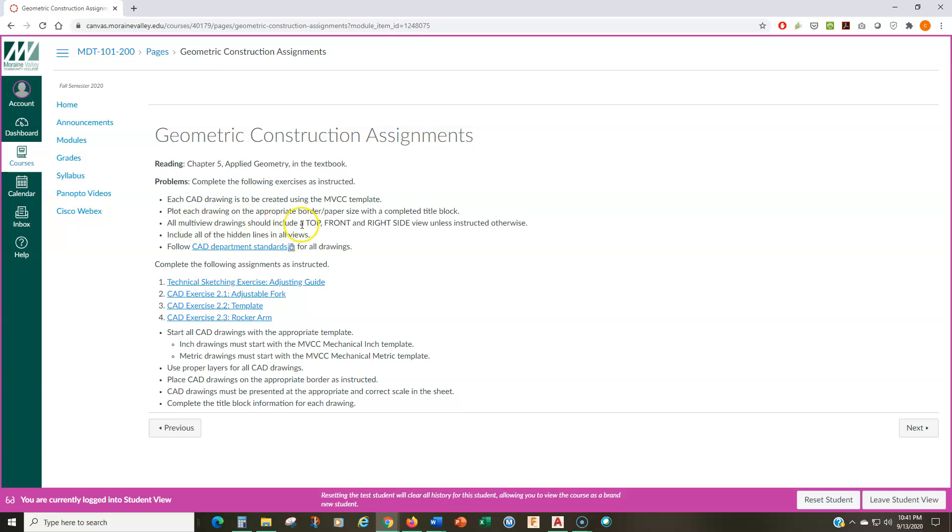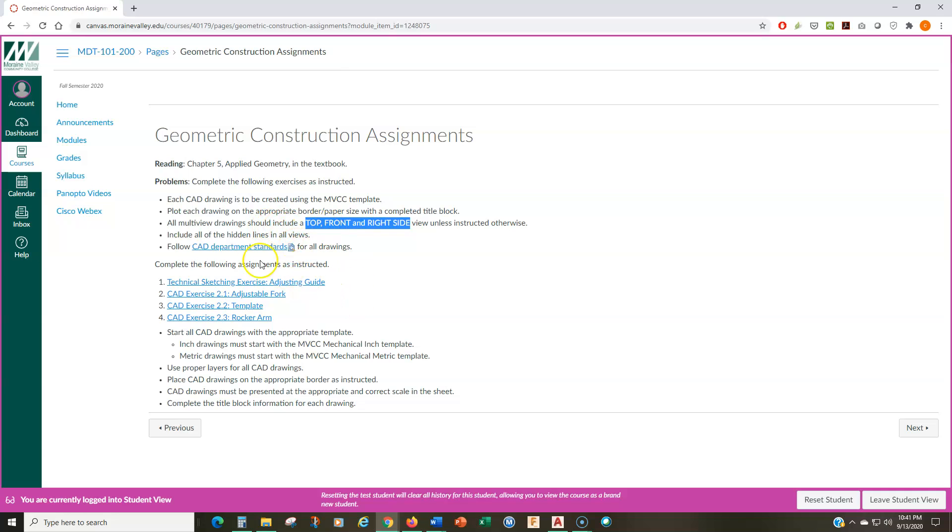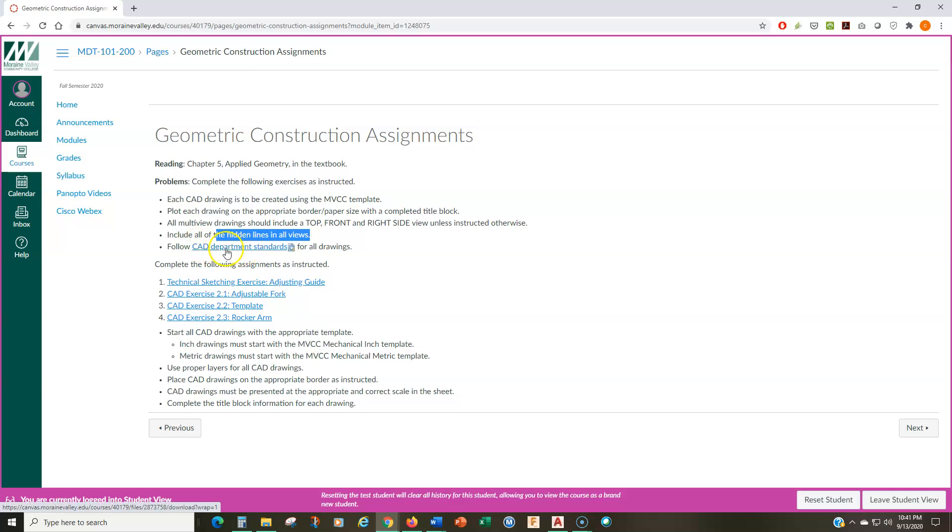Each multi-view drawing is going to have a top, front, and right-side view in these first modules. So, I'm telling you which views you're going to be generating, top, front, and right-side views in this module. You're going to include all the hidden lines. Here's another link to the CAD department standards.